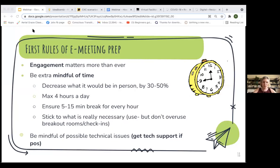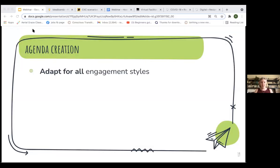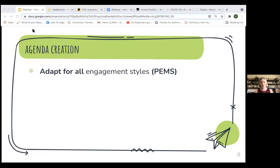Be mindful of possible technical issues. In the ideal case, if you're asked to facilitate, it's always great to have tech support. Anytime you want to do something involving breakout rooms or links, having that support will allow you to be much more present as a facilitator. When you're designing your agenda, touch base on the different engagement styles. At Changemaker Exchange, we use something called the PEMS model and adapt our agendas so all activities engage different engagement styles, because people engage with the world in different ways.